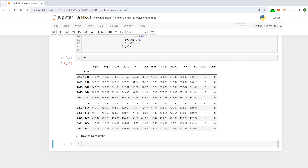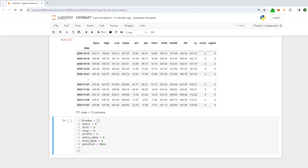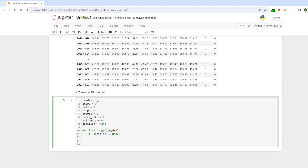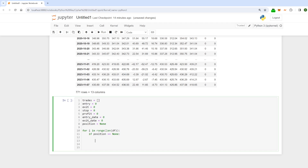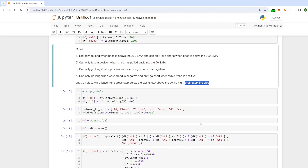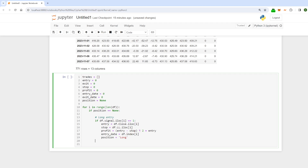Now that's out of the way we can build the loop. First I'll bring in some variables: an empty list called 'trades', entry, exit, stop, profit, entry date, exit date, and a position checker set to None. Then we start our for loop in the traditional way: for i in range(len(dataframe)). We say if position is None — we don't want to double up on positions. If signal is one (long), the entry is the close price, the stop is the lowest low, the profit is entry minus stop times two added to entry price, entry date is the index, and position is set to 'long'.